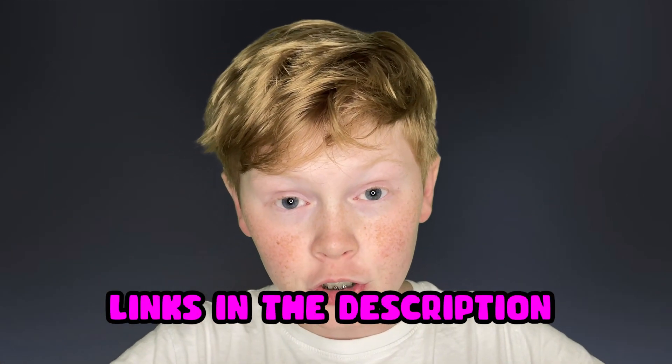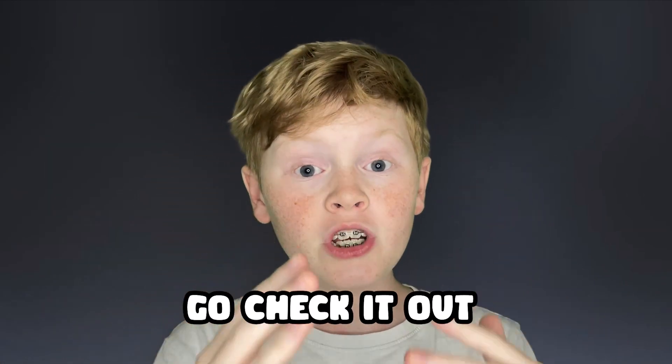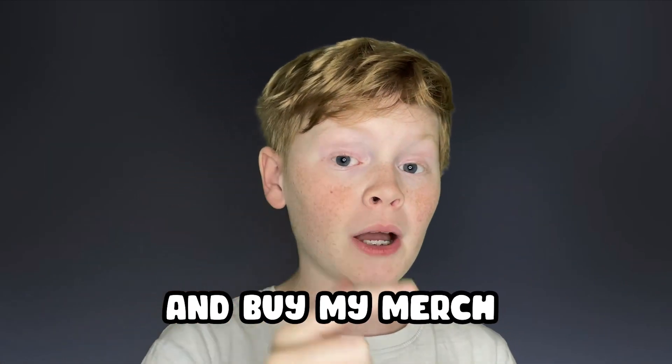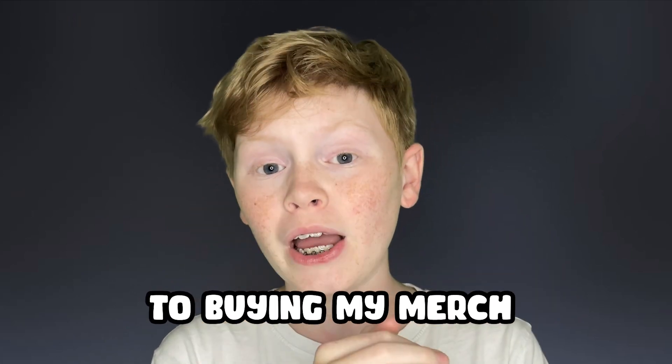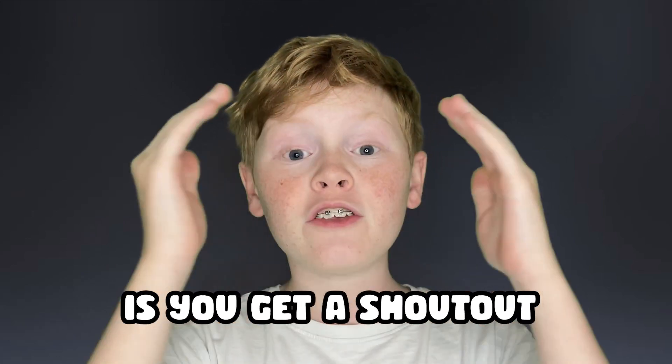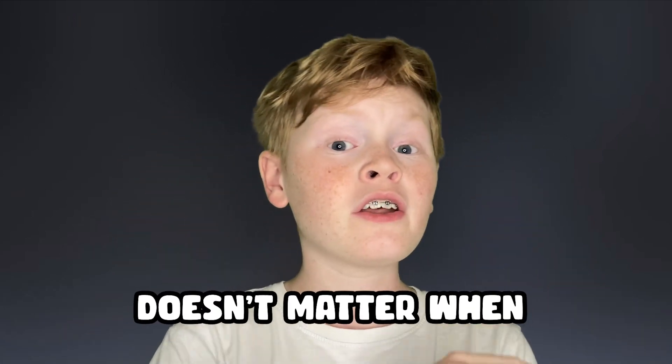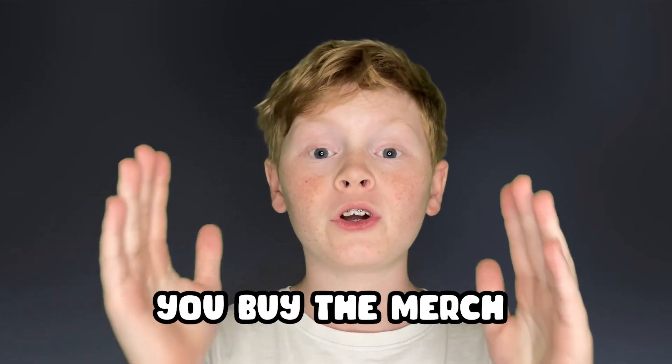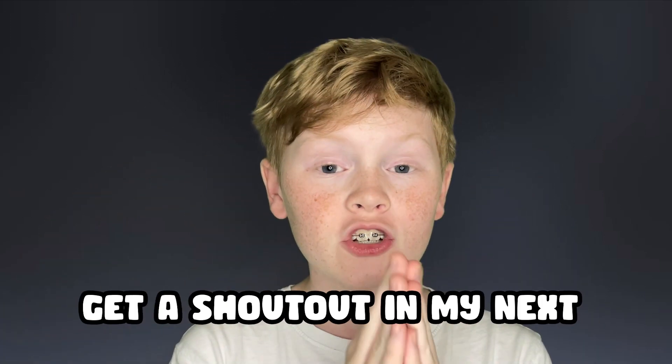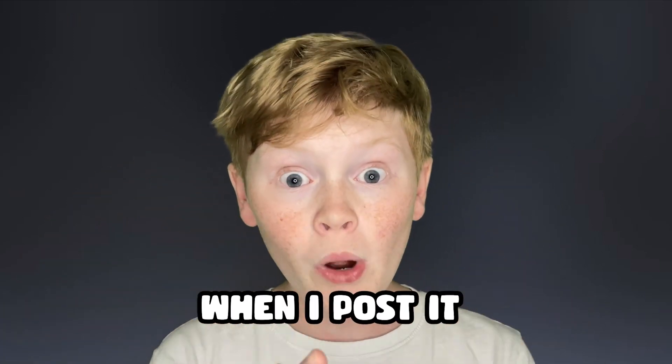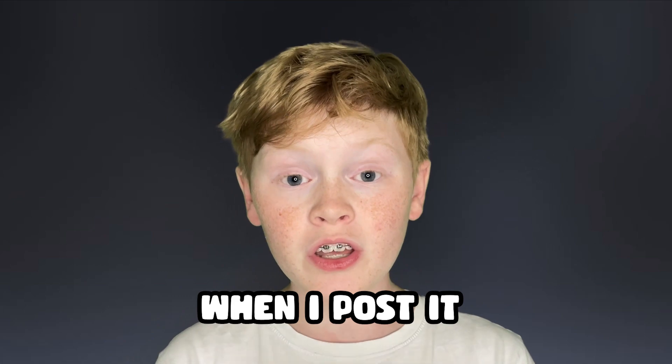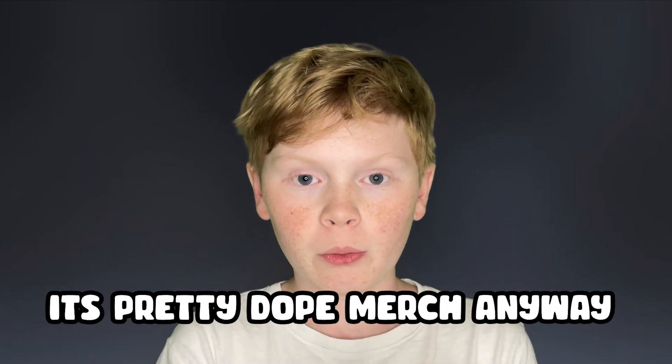Also make sure to check out my merch I just released, links in the description below. As always, go check it out and buy my merch. Also, another perk to buying my merch is you'll get a shout out in my video. Doesn't matter when you buy the merch, you will always get a shout out in my next video when I post it.